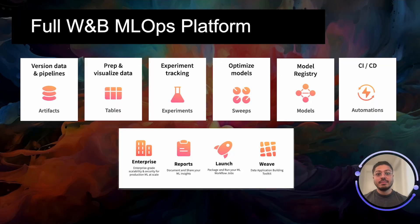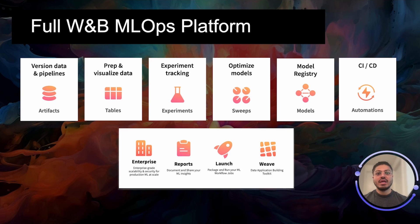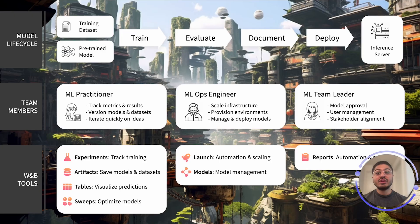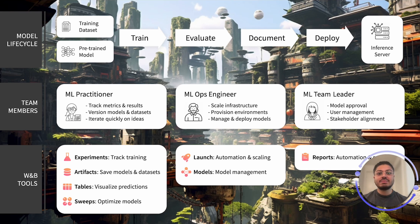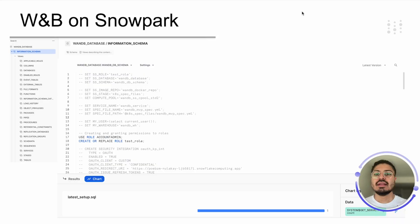Weights & Biases boosts ML team productivity by streamlining the ML workflow with minimal code, instantly debug, compare, and reproduce models, including architecture, hyperparameters, Git commits, model weights, GPU usage, datasets, predictions, and more, while promoting collaboration and serving as your ML system of record.